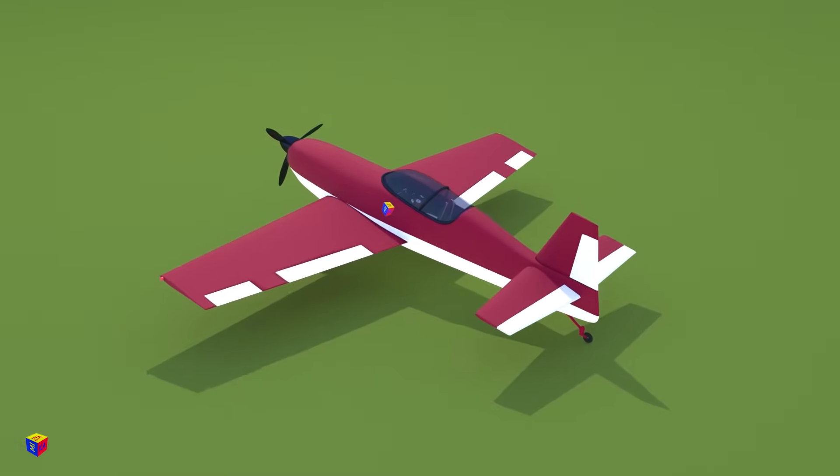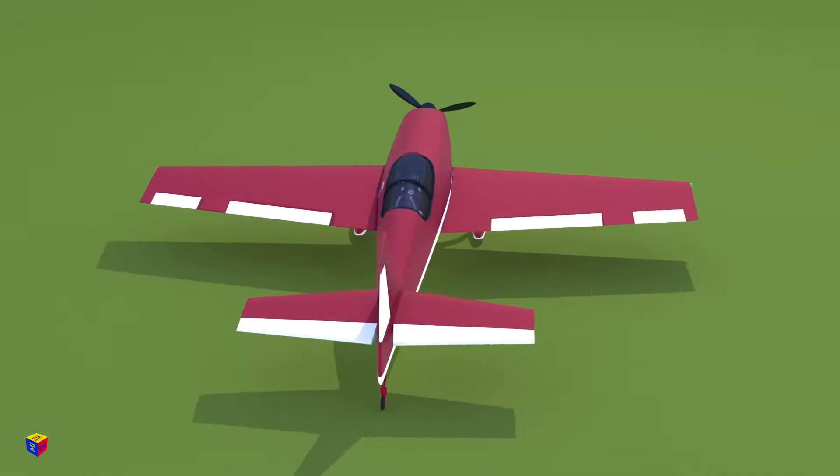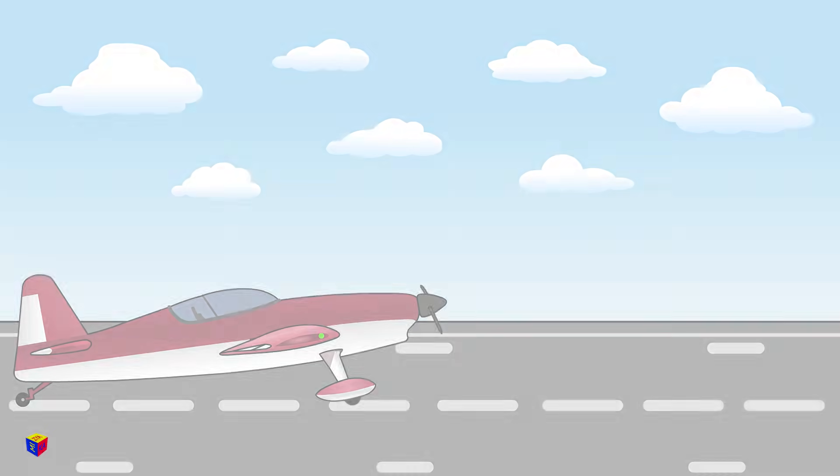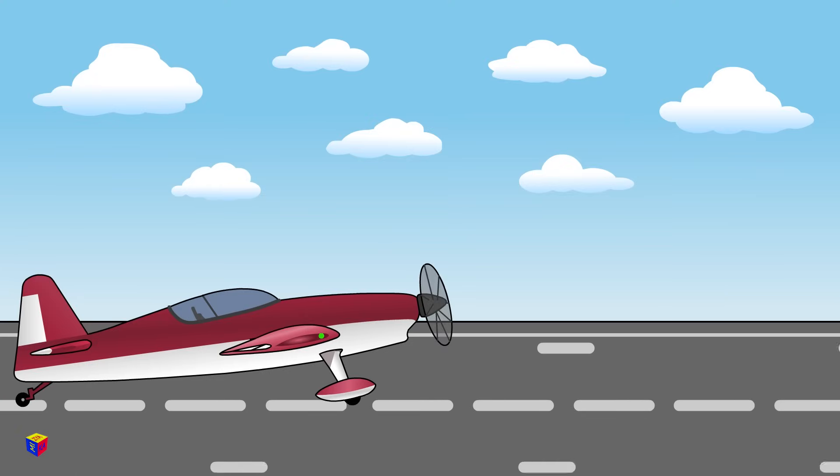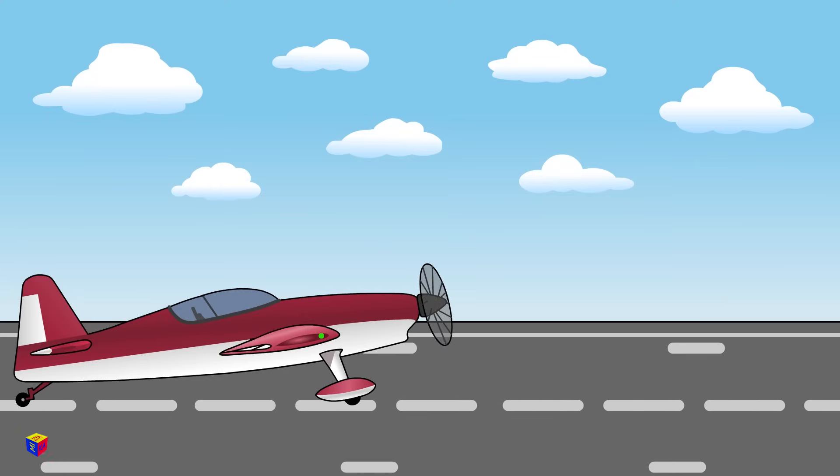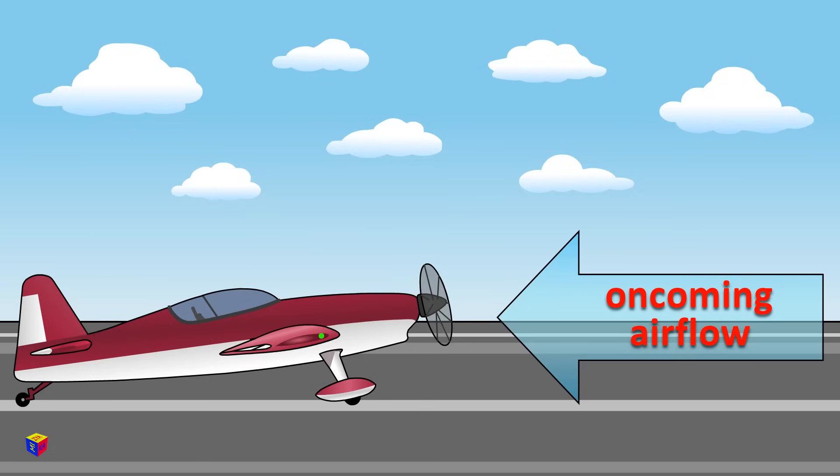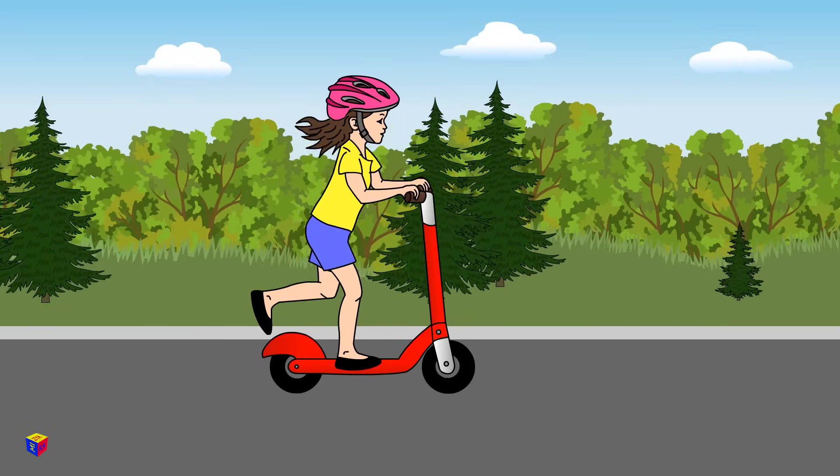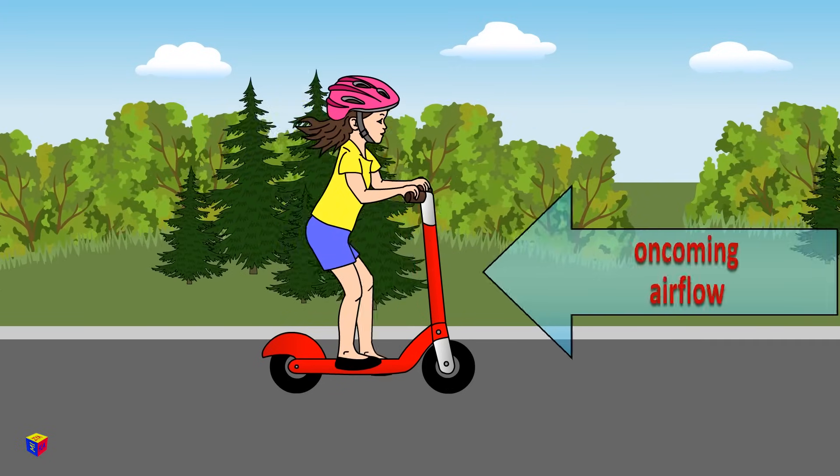By the way, do you know how the plane flies? Before takeoff, the aircraft accelerates along the runway. It is moving faster and faster, which means the oncoming air flow is getting stronger. If you've ever ridden fast on your bike or scooter, you're familiar with this phenomenon.